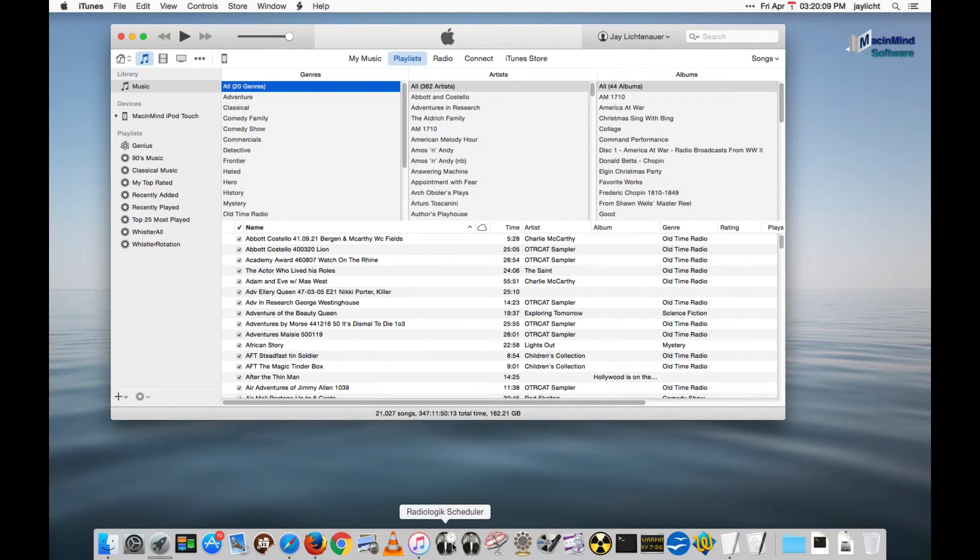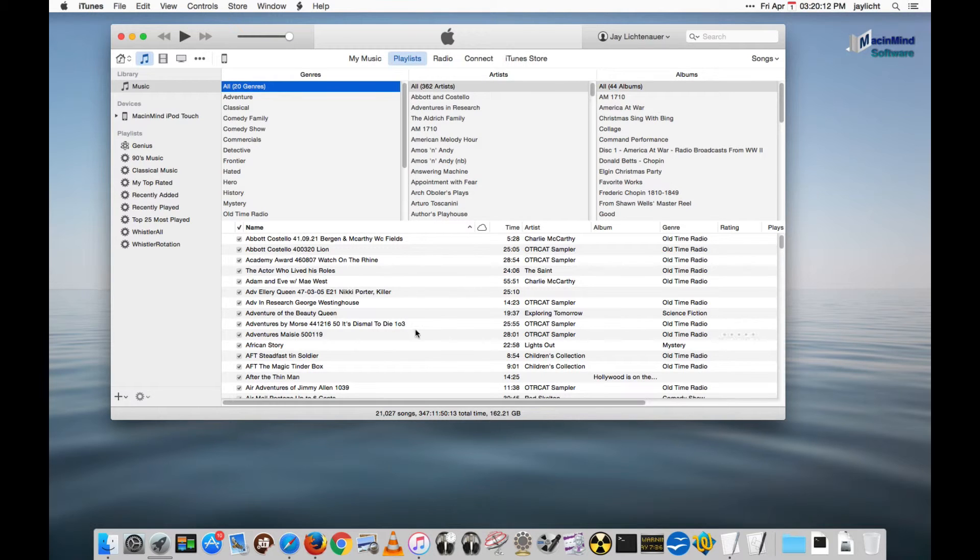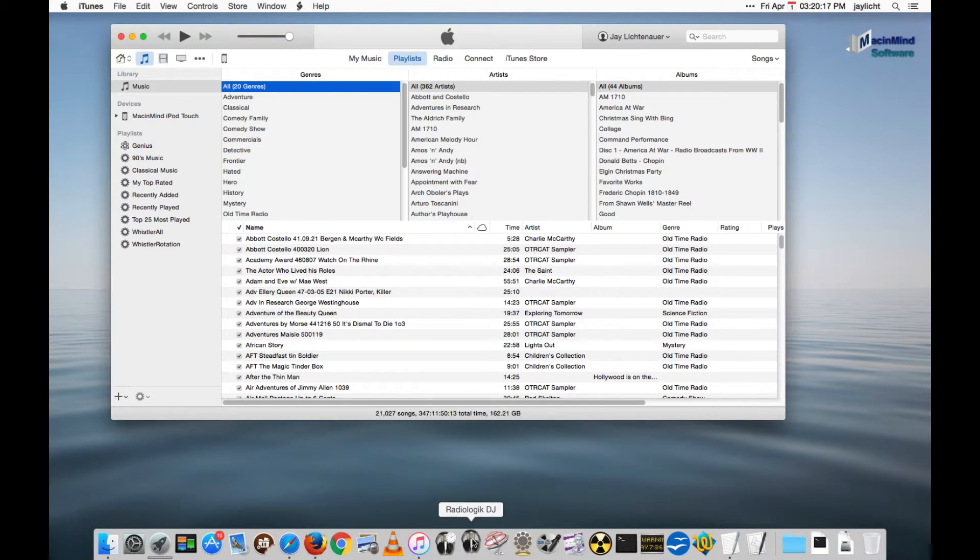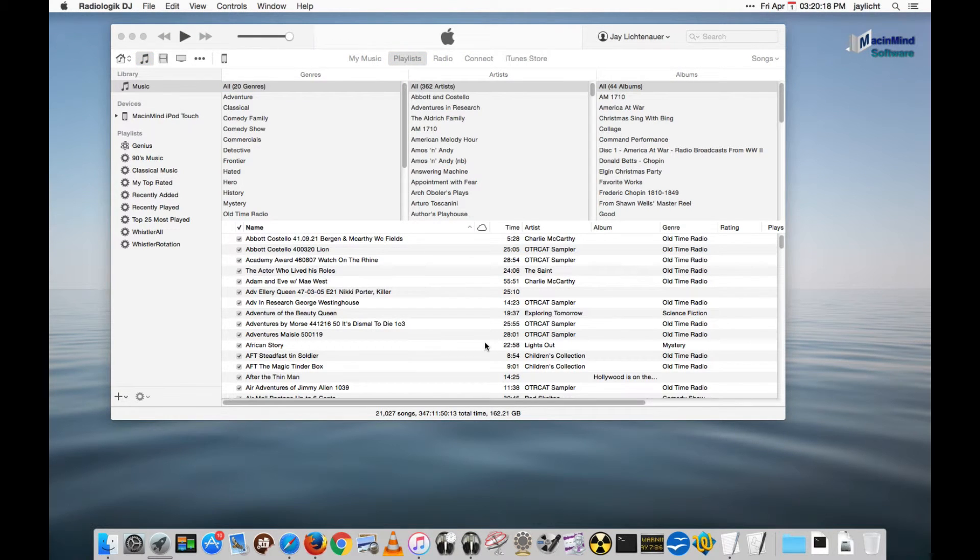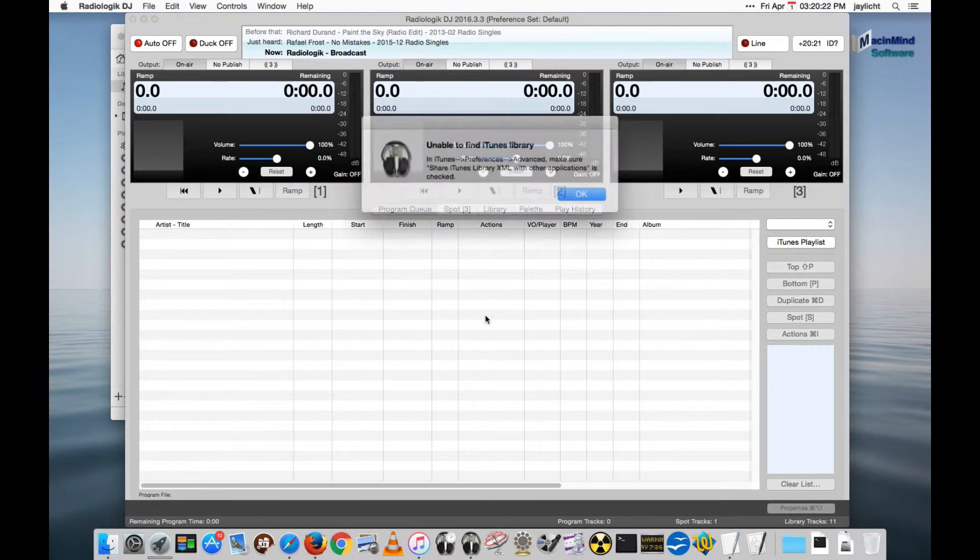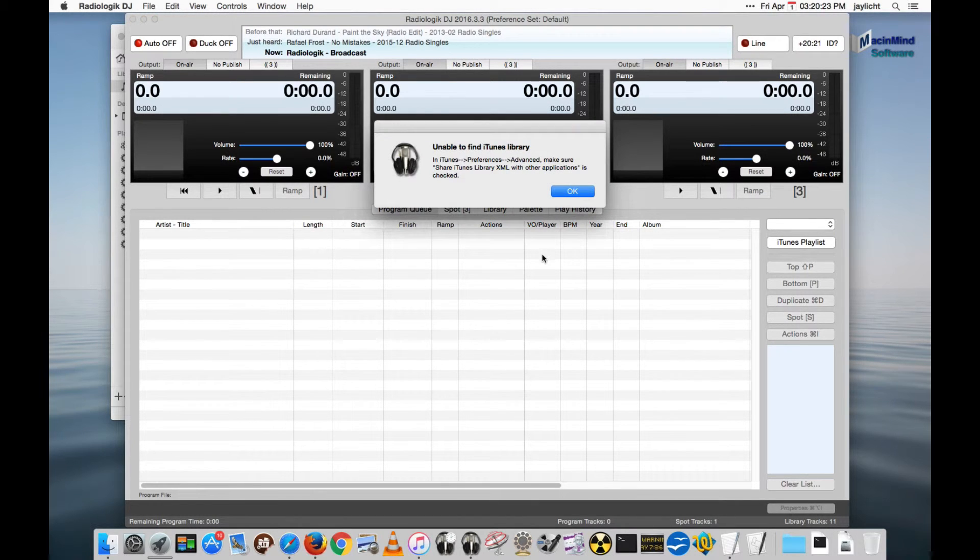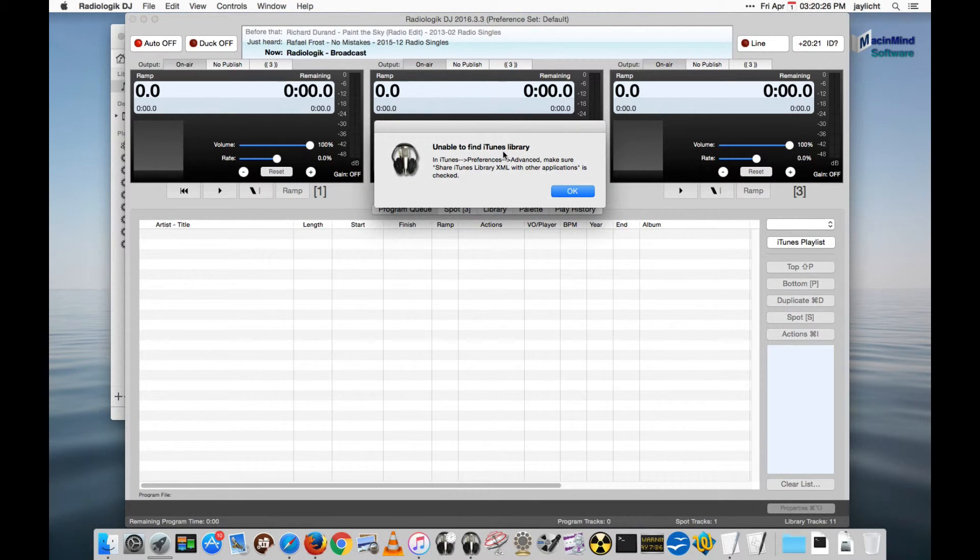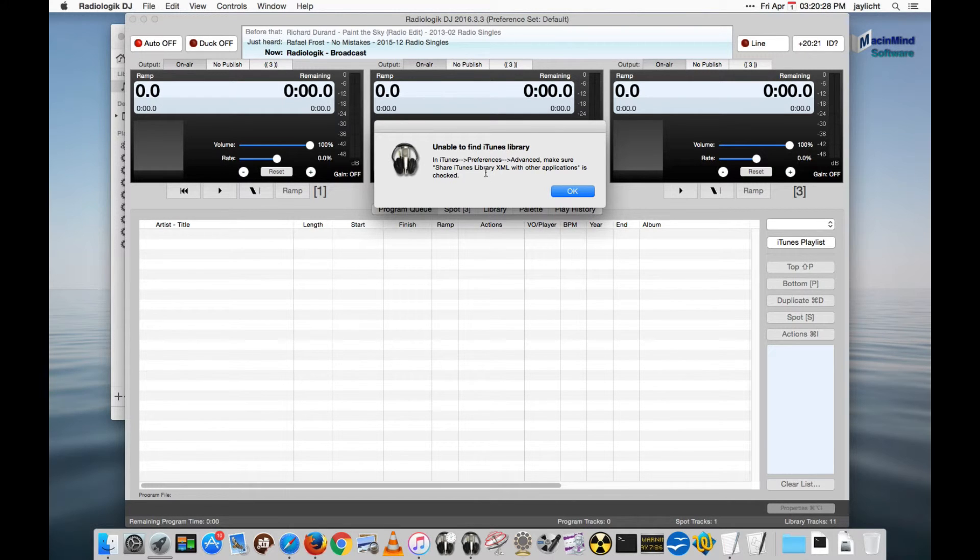So another thing I want to show is with newly created iTunes libraries Apple has off by default sharing the XML data about the library with other programs. And so you will find in DJ you'll get a message like this. It tells you exactly what to do so it isn't a big deal.